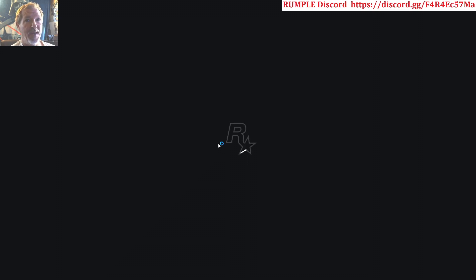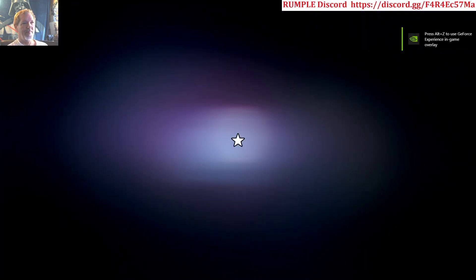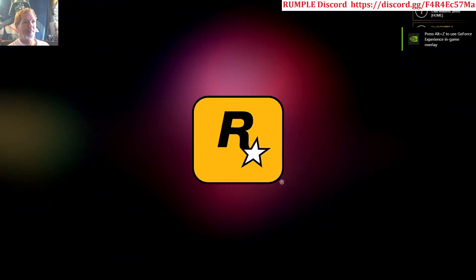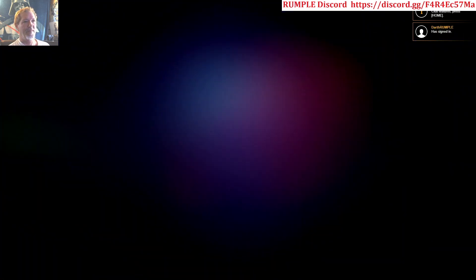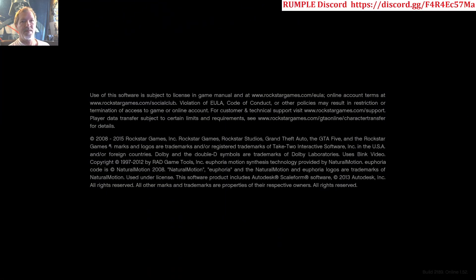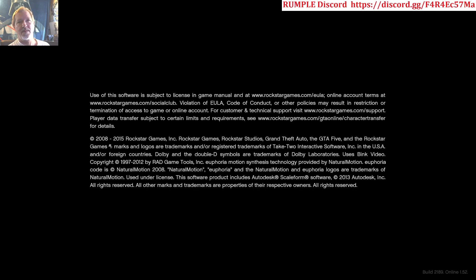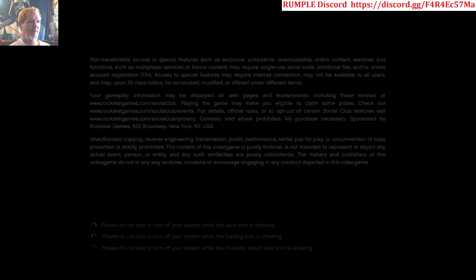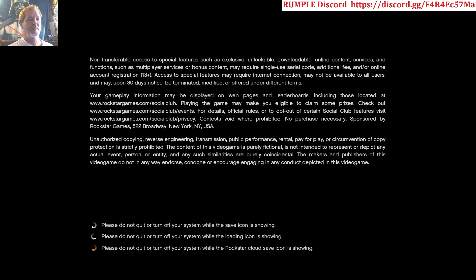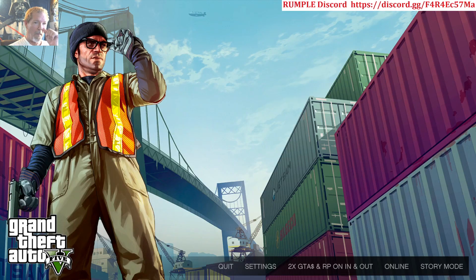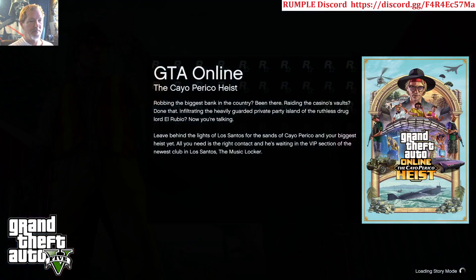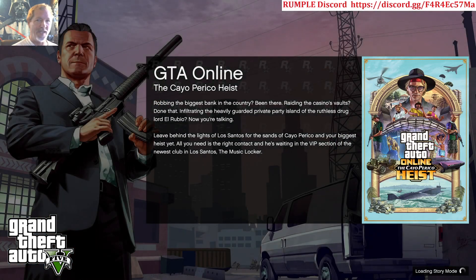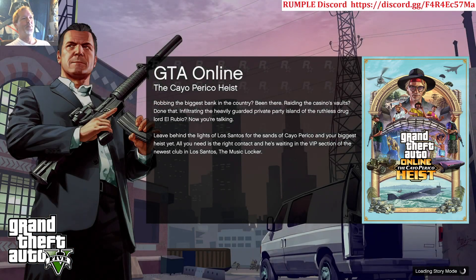Patience, Padawan. I'll go ahead and click on the story mode, so you load, you're ready to go.